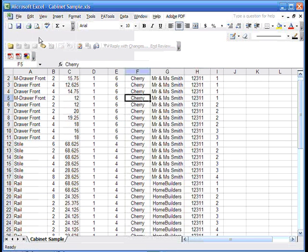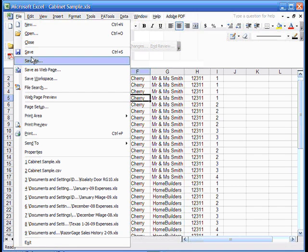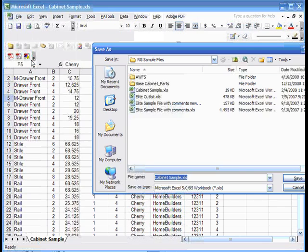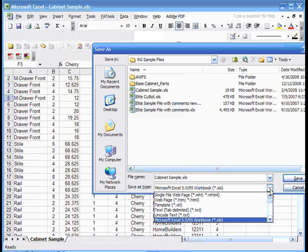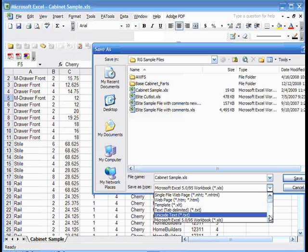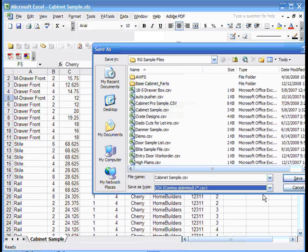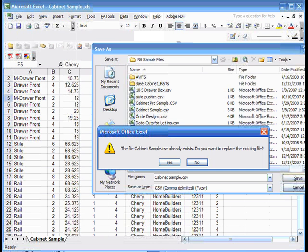If you produce your file using Excel, when you're ready to save it, click on File, Save As, and from the pull-down list, locate CSV files and save it.